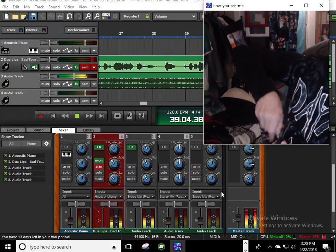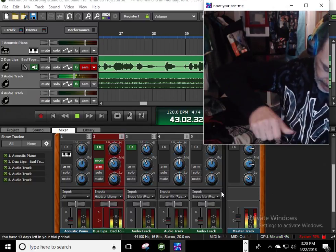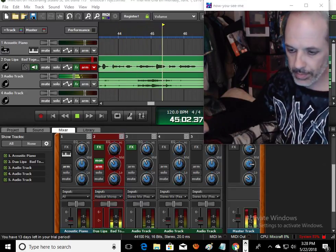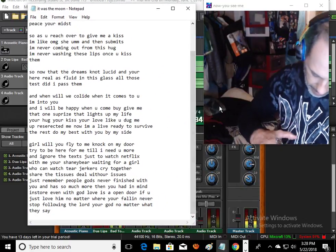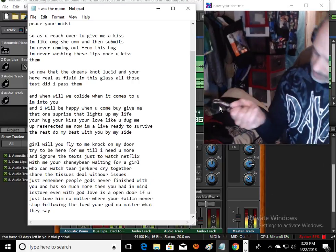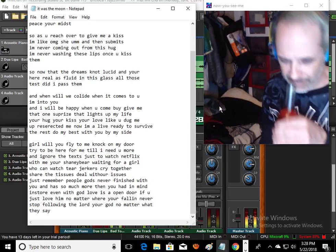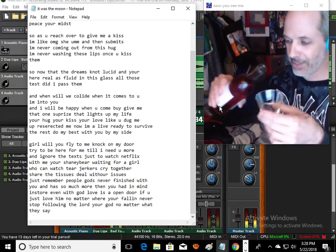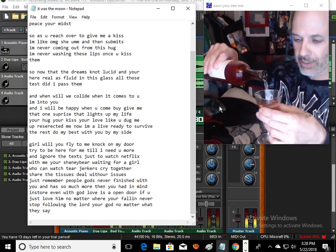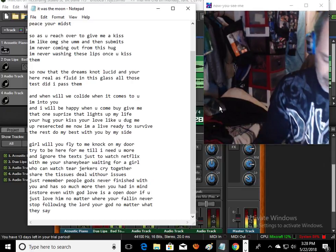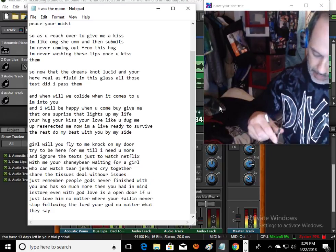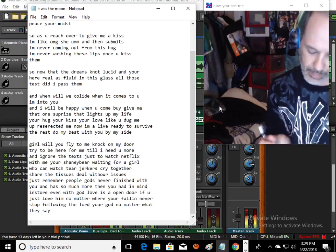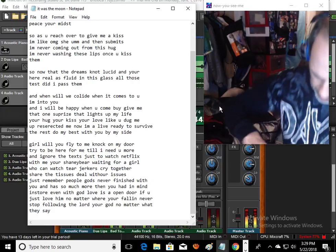I'm never washing these lips once you kiss them. So now that the dream's not lucid and you're here, real as this fluid in this glass, all those tests, did I pass them with flying colors? And when will we collide when it comes to you and I? I'm into you, and I will be happy when you come by and give me that one surprise that lights up my life. Your hug, your kiss, your love, like you dug me up, resurrected me, and now I'm alive, ready to survive the rest, do my best with you by my side.